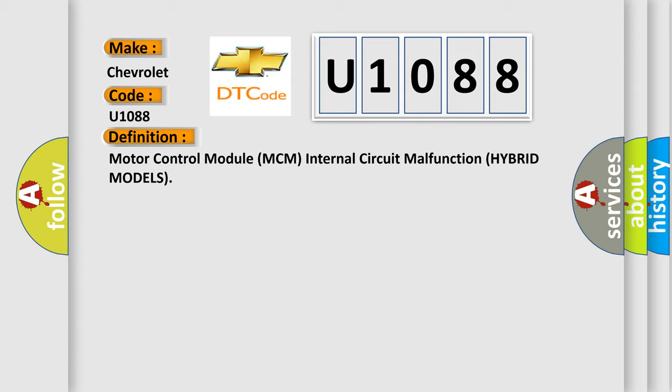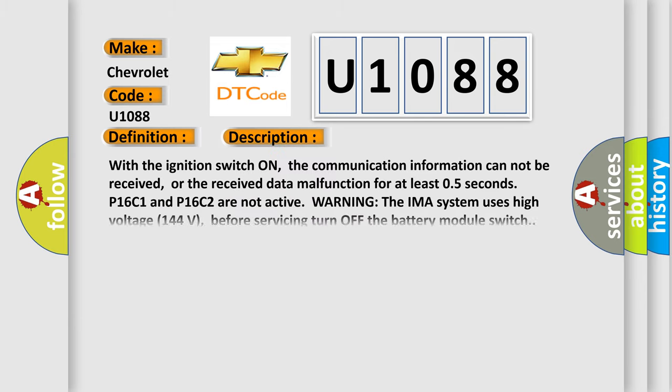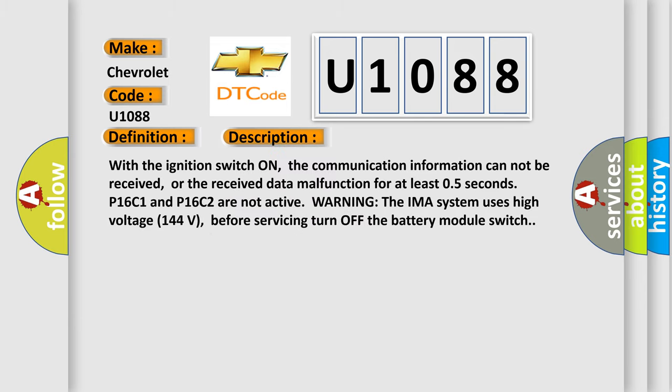And now this is a short description of this DTC code. With the ignition switch on, the communication information cannot be received, or the received data malfunction for at least 0.5 seconds. P16C1 and P16C2 are not active. Warning: the IMA system uses high voltage 144 volts. Before servicing, turn off the battery module switch.